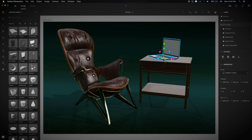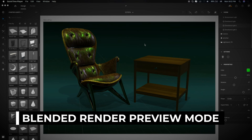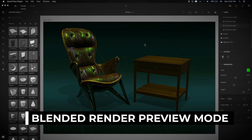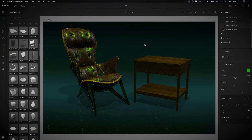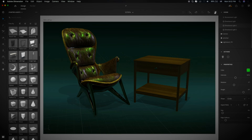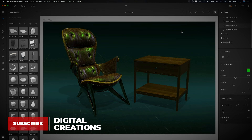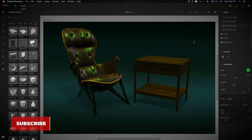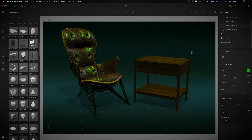Another new feature in Adobe Dimension CC 2020 is the new renderer preview mode, available at the top of the screen. In the new blended preview, you can enable high-quality rendering effects like reflections and lighting directly in your canvas by blending from the real-time to the ray trace engine. Simply click here and you will see it is super fast — you can see the real-time effects with the help of the ray tracing engine.